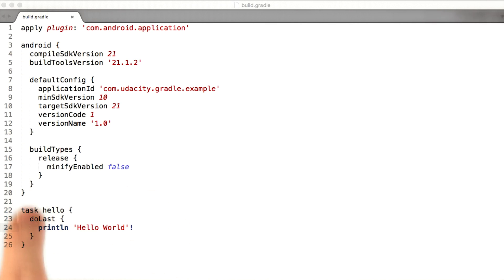The Gradle build language is also called the Gradle DSL, or domain specific language. A domain specific language is a language that is finely tailored for a specific task. In this case, the domain we're talking about is an Android build.